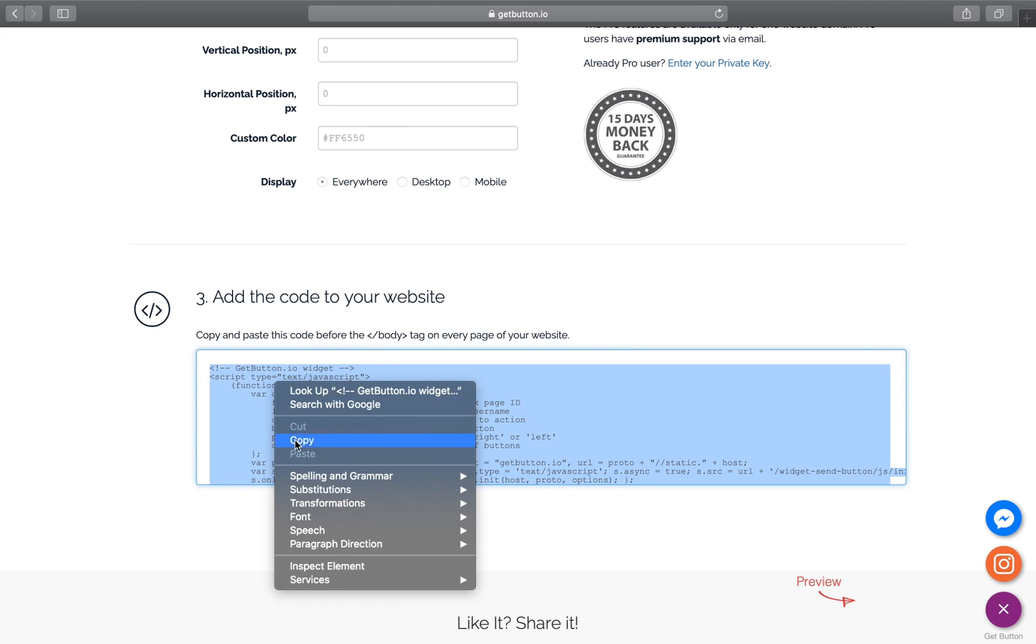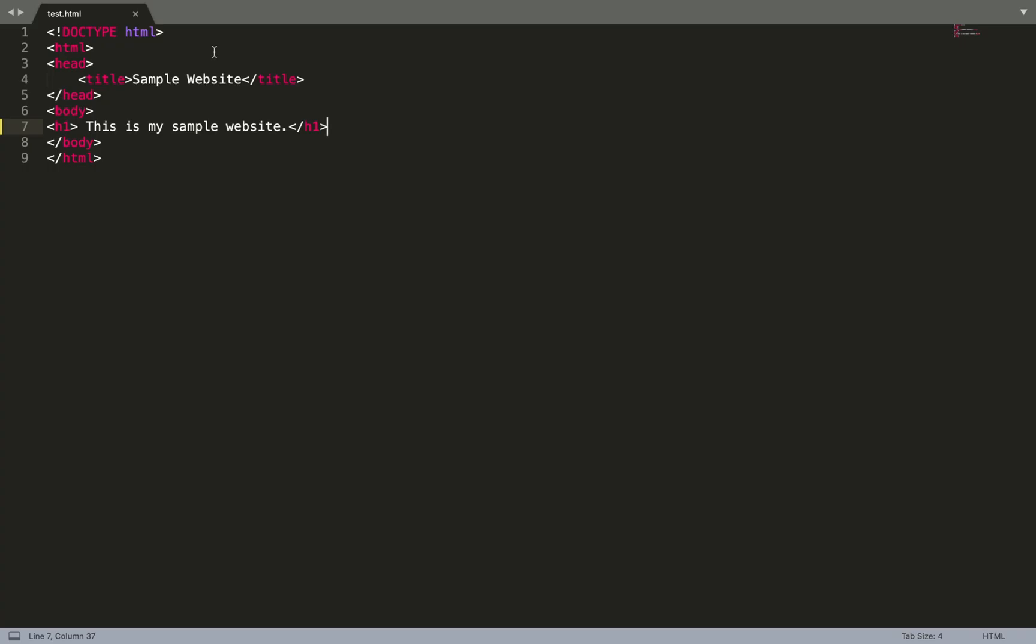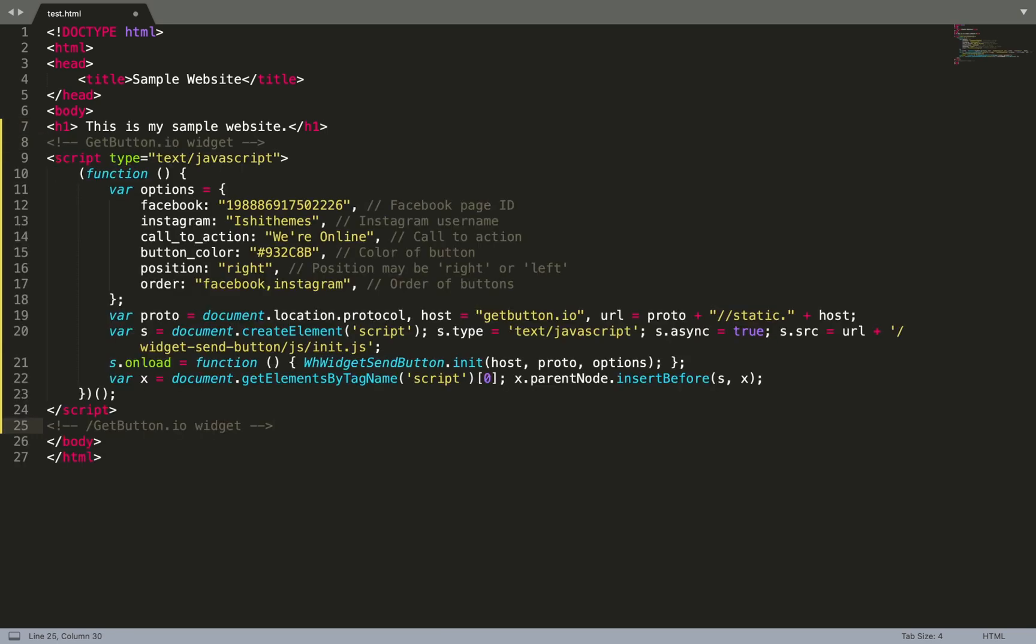So for example, this is my sample website and this is the end of my body tag. I'll place the code that we received from GetButton just before the body tag. I'll paste this here and let's check if it works in the front end.